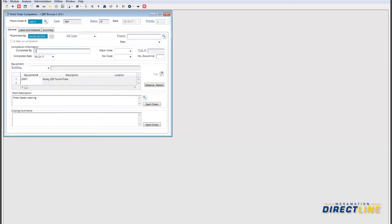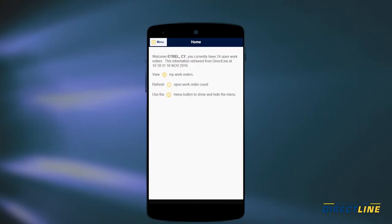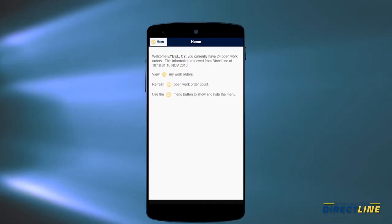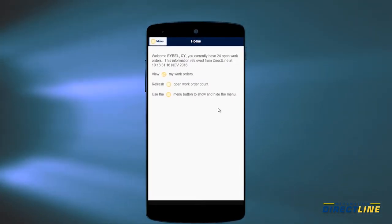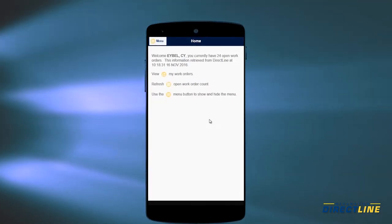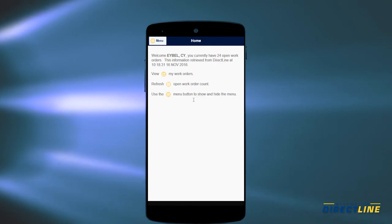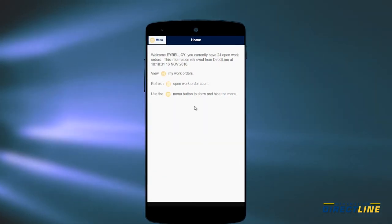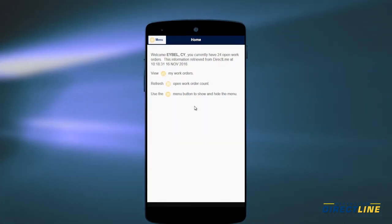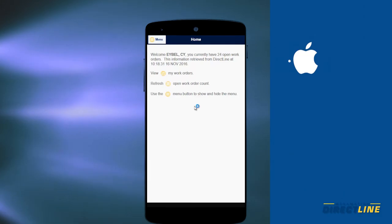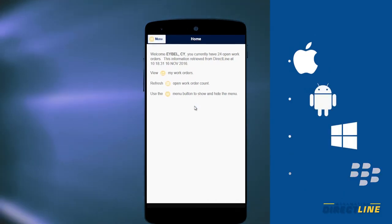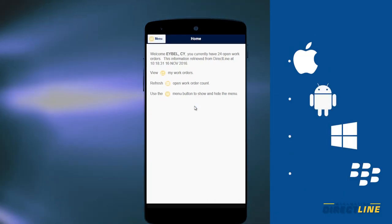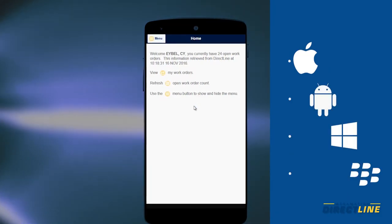Let's close out the work order and add the details of the work that was done. Here's something else you'll find really convenient with DirectLine — you can access the work order module on a mobile interface, which works on pretty much any standard existing platform including Apple, Android, Windows and Blackberry, across many types of devices.